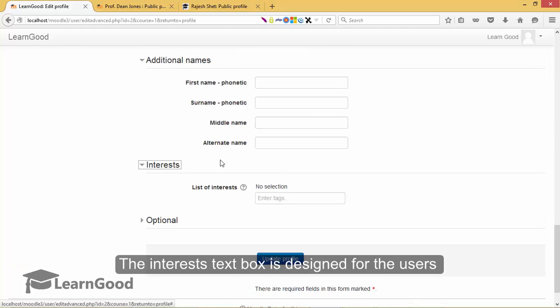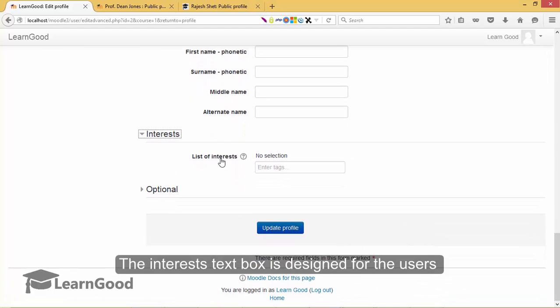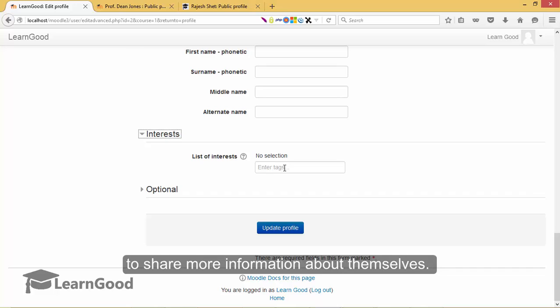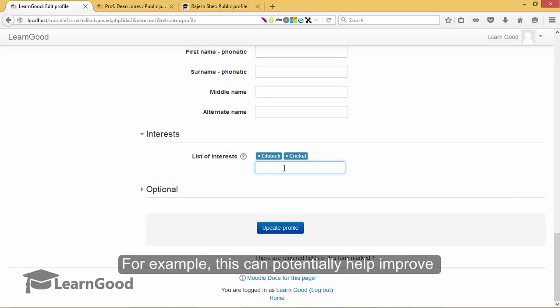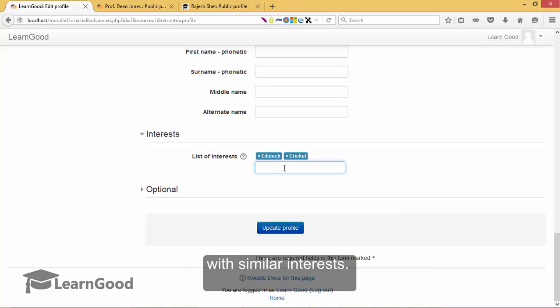The interests text box is designed for the users to share more information about themselves. For example, this can potentially help improve social connectivity between students and teachers with similar interests.